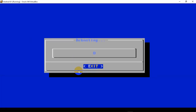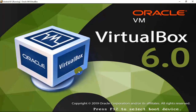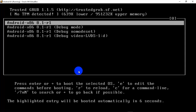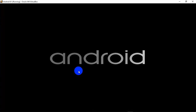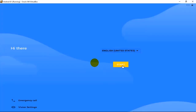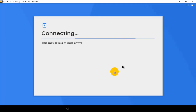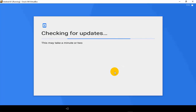After restarting, you will get four options — select the first option, Android 8.1, and press Enter. It will start booting into Android 8.1. Now select your language and click Start.